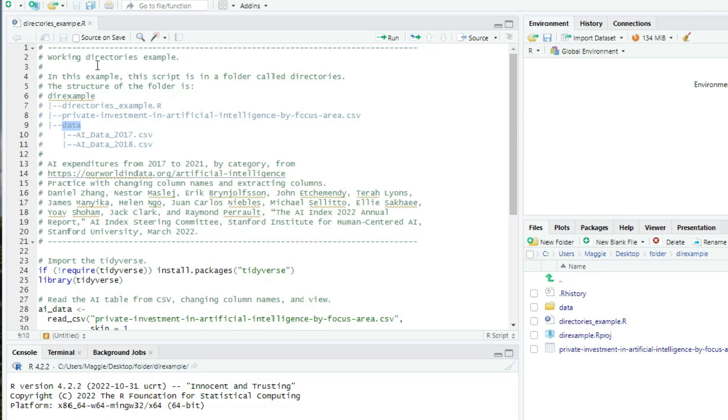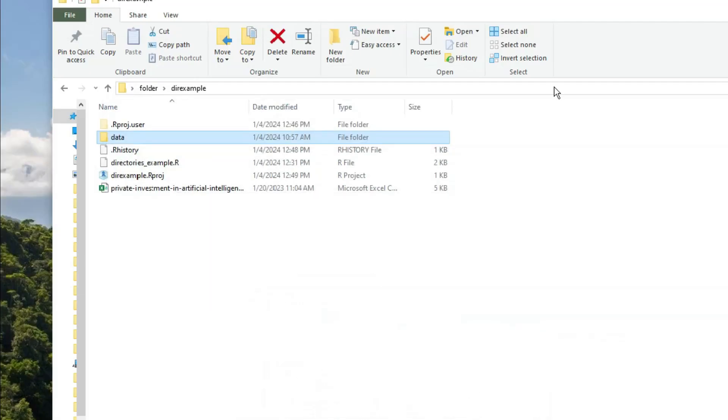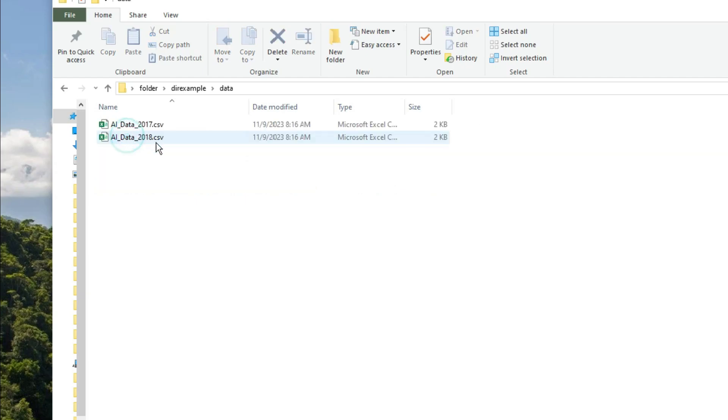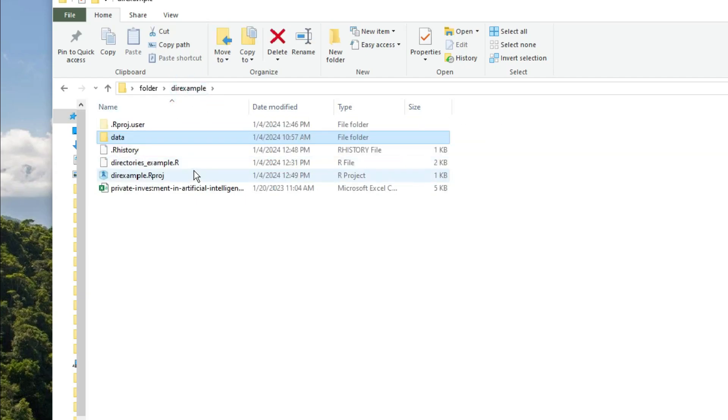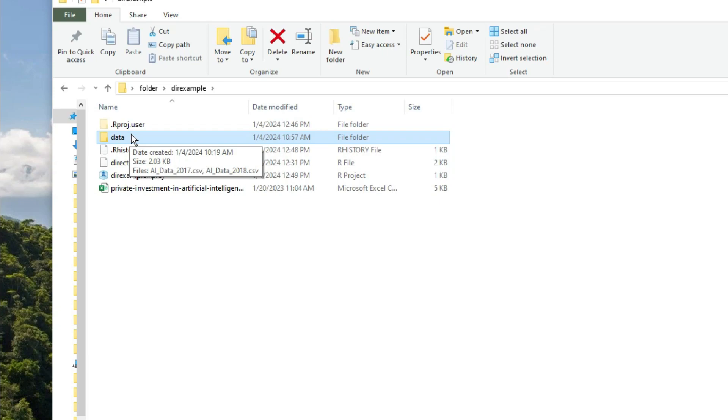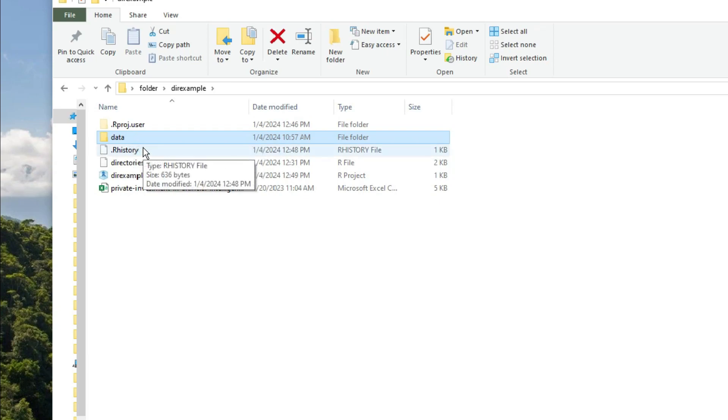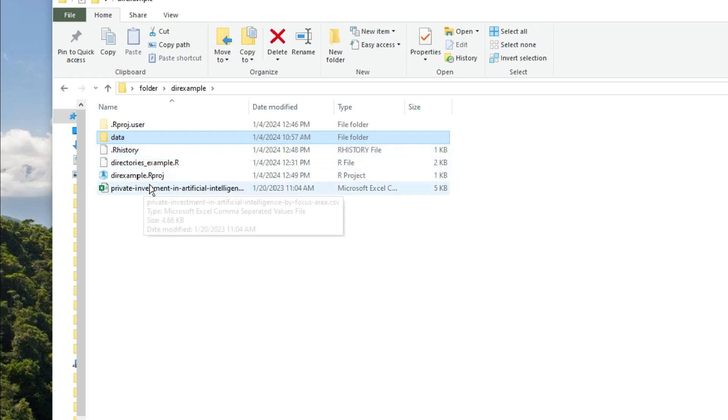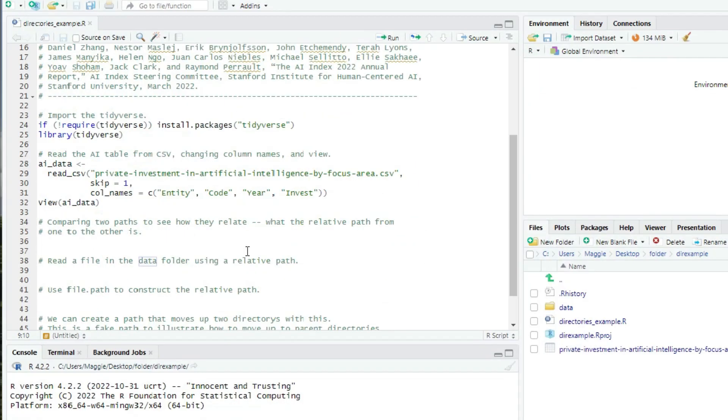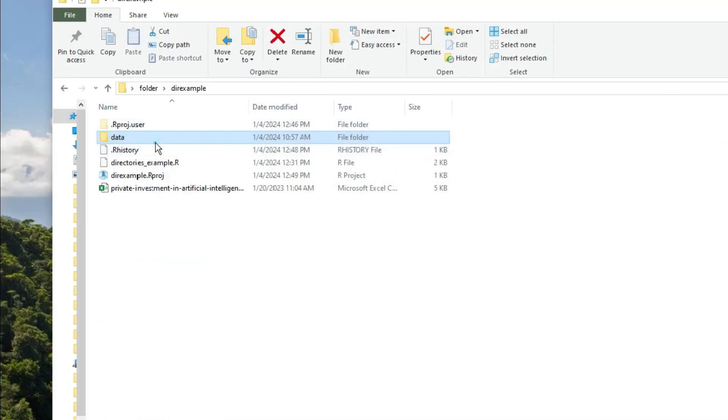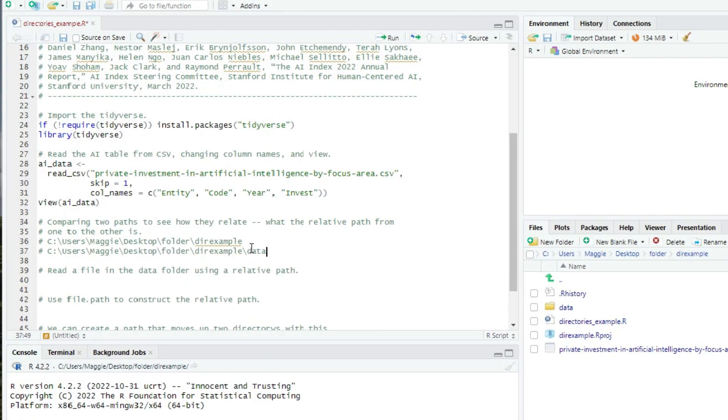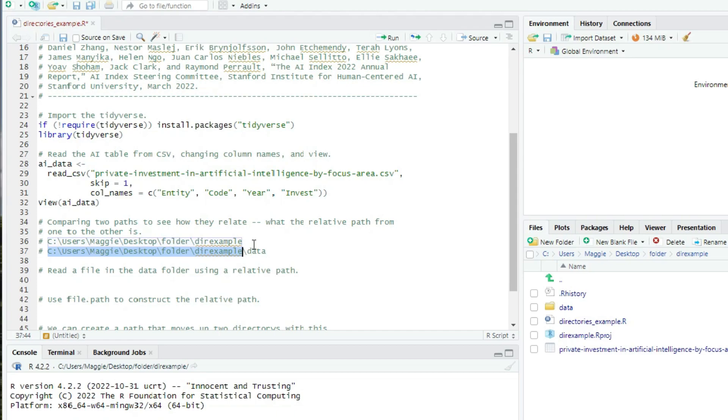So in a relative path, you don't talk about where the current file is. That's your starting point. From directories.example.r, the path to AIData2017.csv, for example, is through the folder data. And let's compare those paths. I'm going to get them from the desktop by clicking on the folder, and I'll just paste them into the script for comparison. Okay, so the path to our R script is C Users Maggie Desktop Folder direxample. And the path to the data folder is C Users Maggie Desktop Folder direxample data. In a relative path, you ignore all of the parts that are the same, and you're only concerned with where the two paths diverge. That's with the folder data. So that's where the relative path begins, at data.